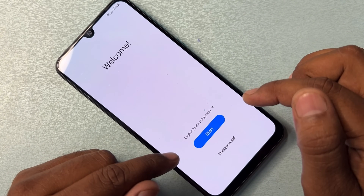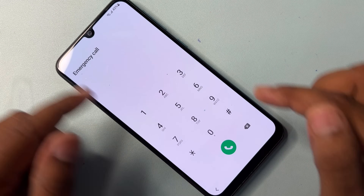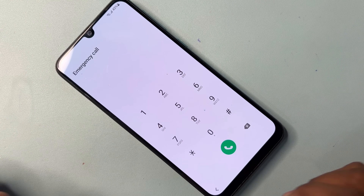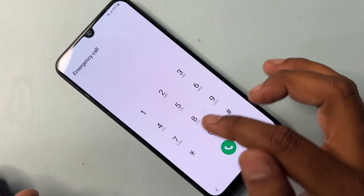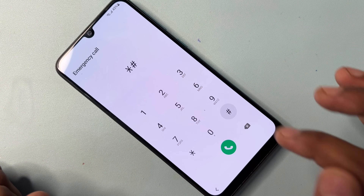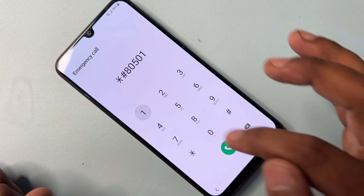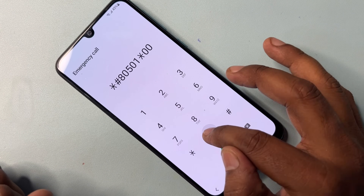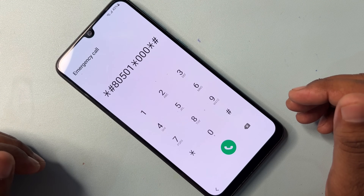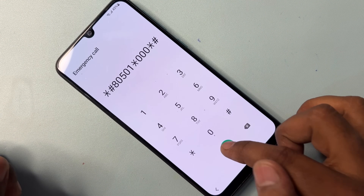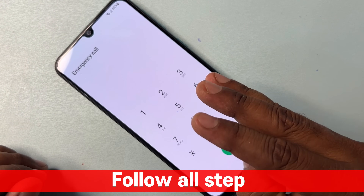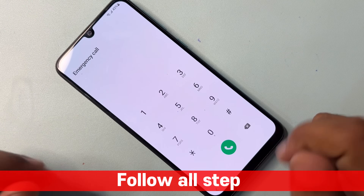Again, go to the Emergency Call option page on your mobile screen. You have to dial another code — this is the Google FRP removal code. The code is: star hash 80501 star triple-zero and star hash — that is *#80501*000*#. Note down this code. After typing this code on the Emergency Call page, dial it one time only and wait for about seven seconds.